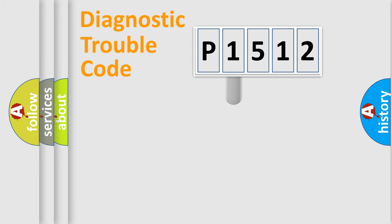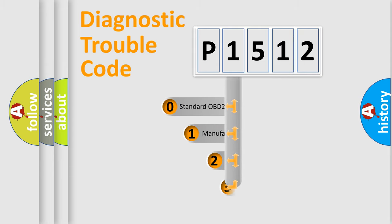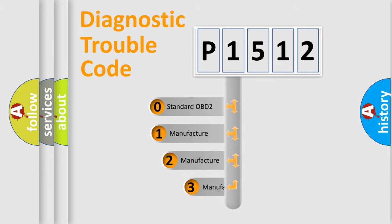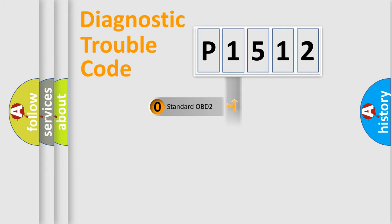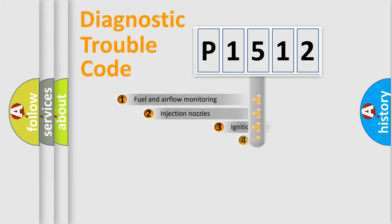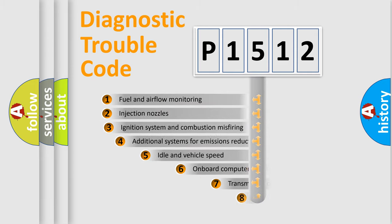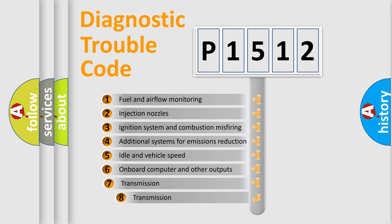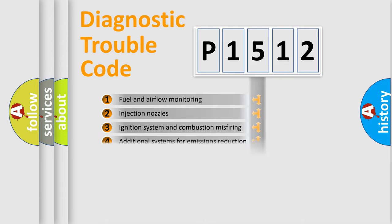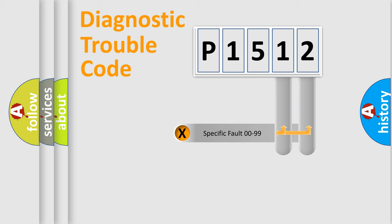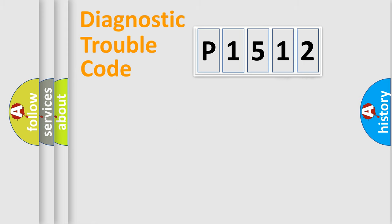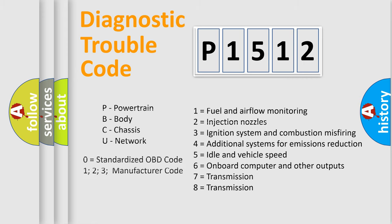This distribution is defined in the first character code. If the second character is expressed as zero, it is a standardized error. In the case of numbers 1, 2, or 3, it is a manufacturer-specific error. The third character specifies a subset of errors. The distribution shown is valid only for the standardized DTC code. Only the last two characters define the specific fault of the group. Let's not forget that such a division is valid only if the second character code is expressed by the number zero.